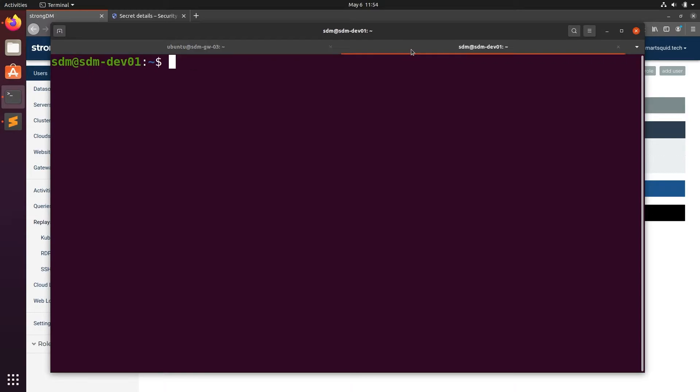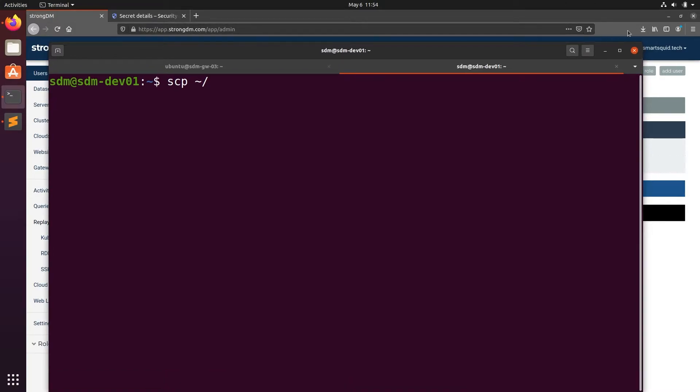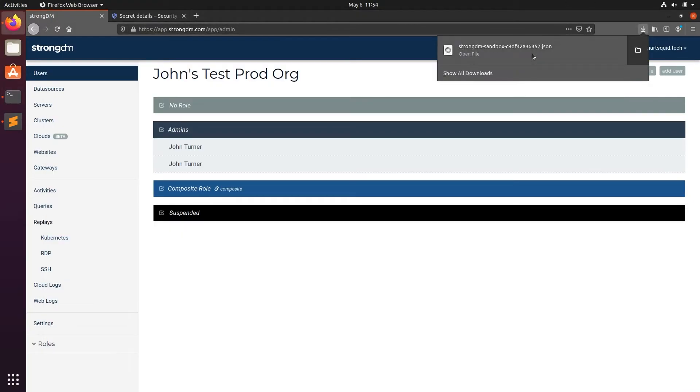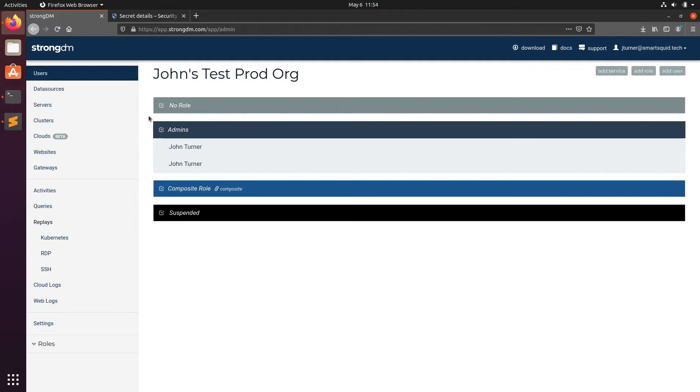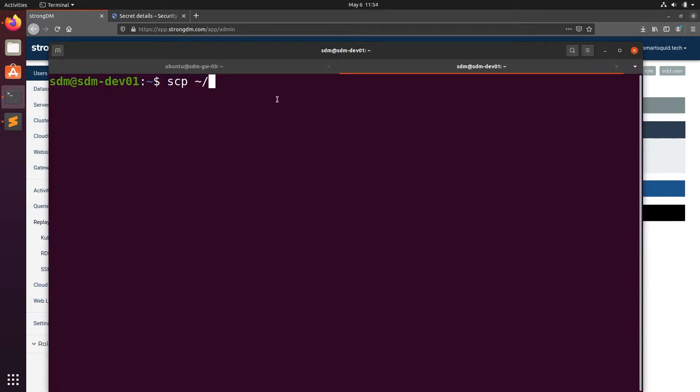We'll swap over to terminal and copy the credentials file we downloaded. Make sure to place it in a path that the user StrongDM is installed with has access to.